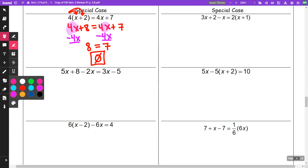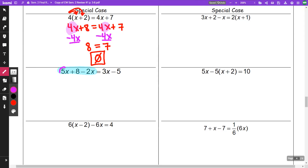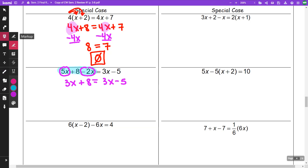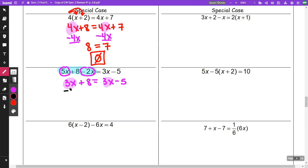Going down to the next one, I have like terms to combine. I'm going to take my 5x and the negative 2x — together that makes a 3x. So I have 3x plus 8 equals 3x minus 5. I have a 3x and a 3x, so if I subtract 3x from both sides, I am going to get 8 is equal to negative 5. Again, no solution.